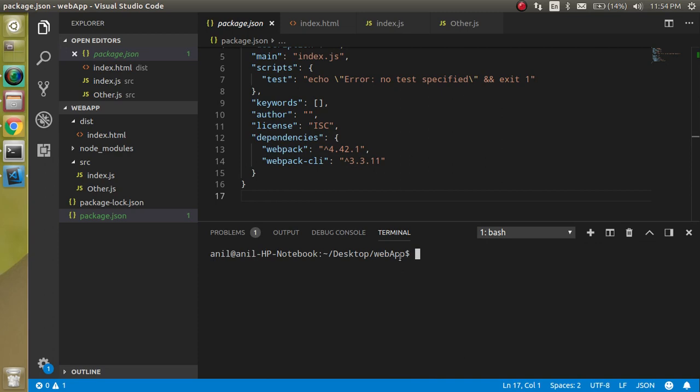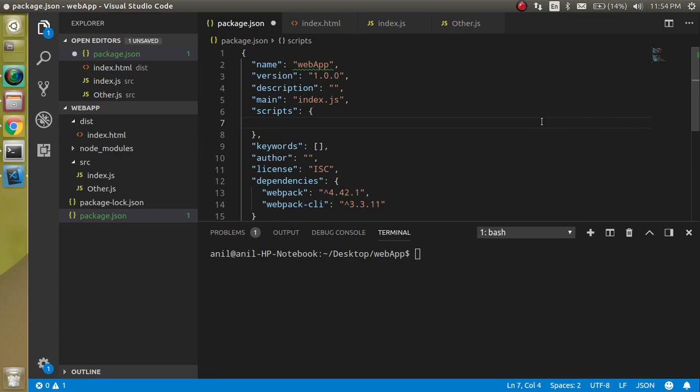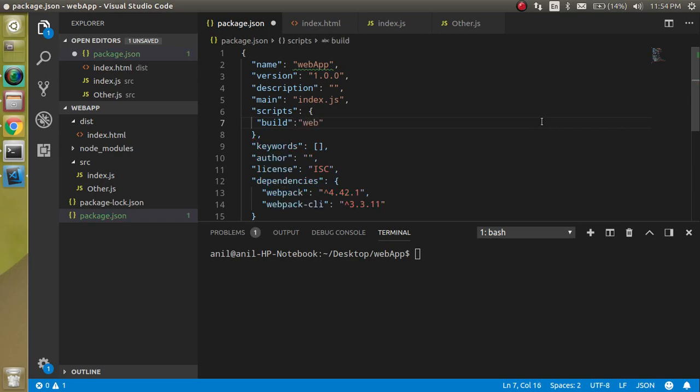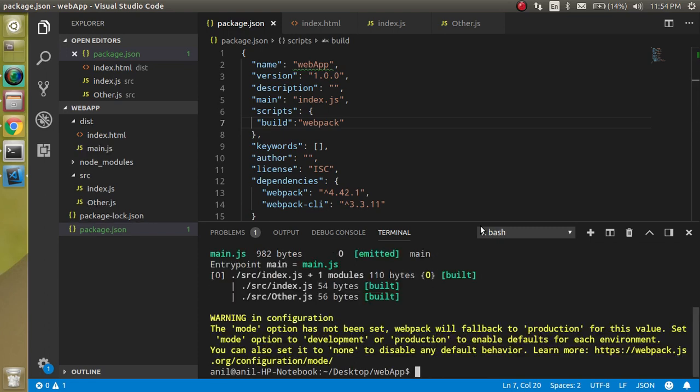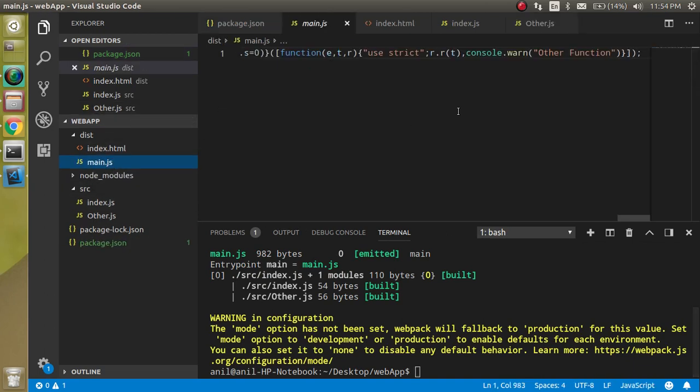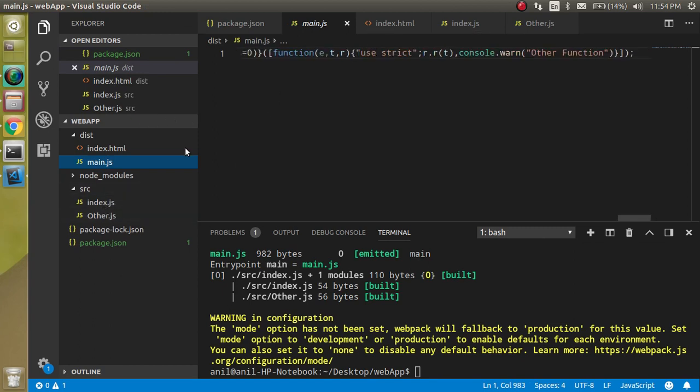For making the build, we have to make a command with webpack. Just write here 'build' and this build will execute webpack. Just write here webpack. Now just run npm run build and hit enter. Now you can see there is a main.js file generated. This is actually your bundle file. You can see your two files are generated in a single file. If you have thousands of files, they are still generated in a single file. This is called bundling of JavaScript or module bundler.